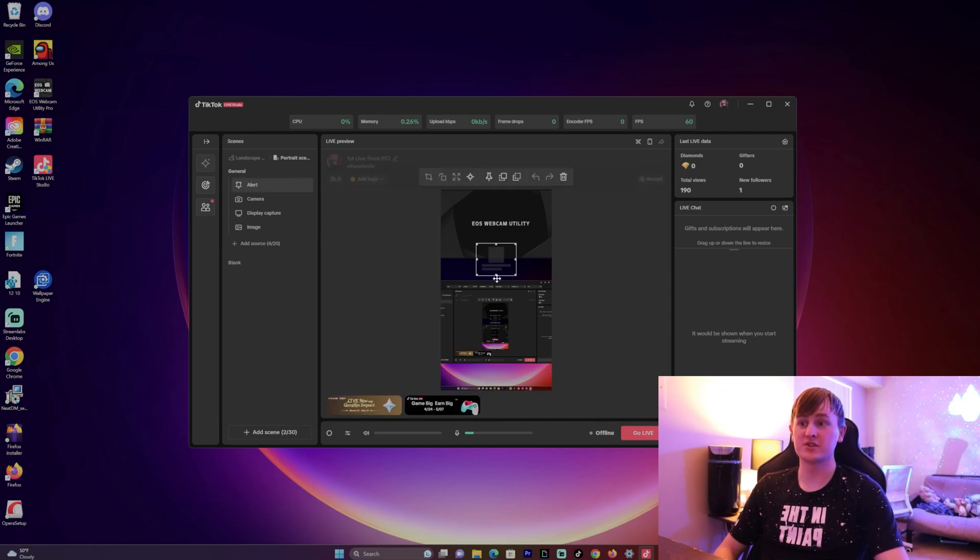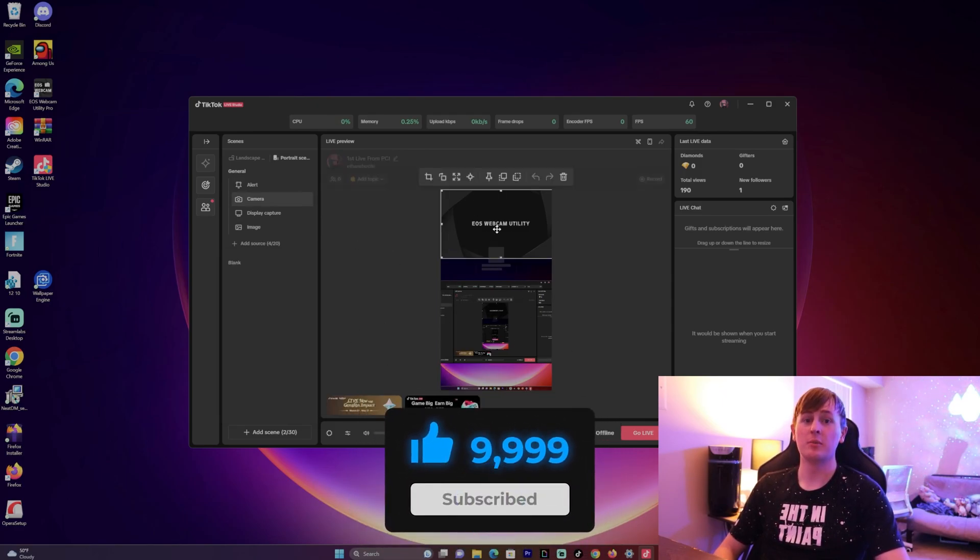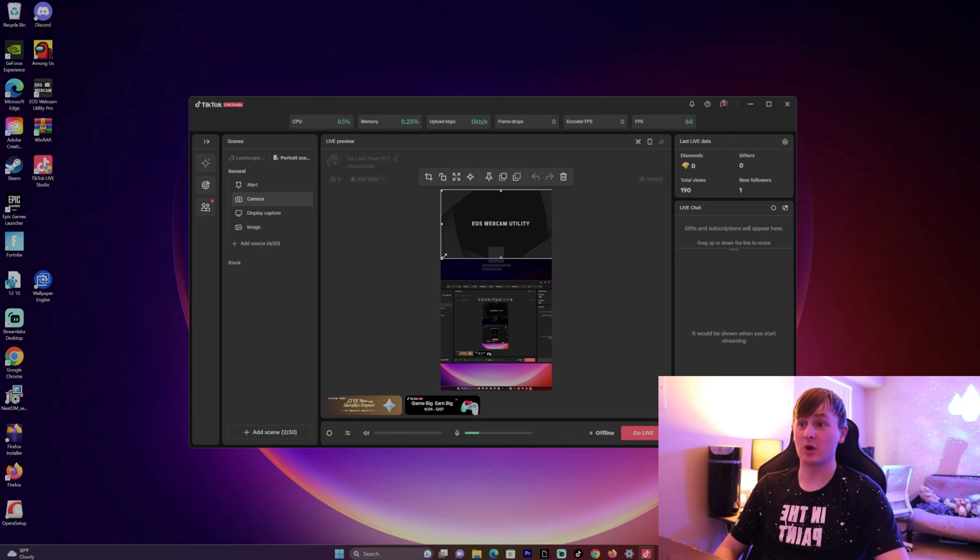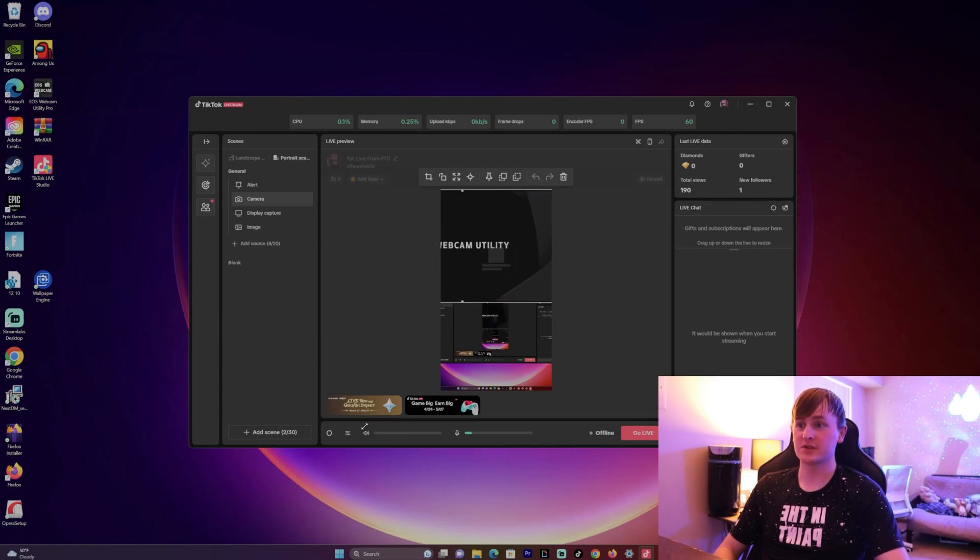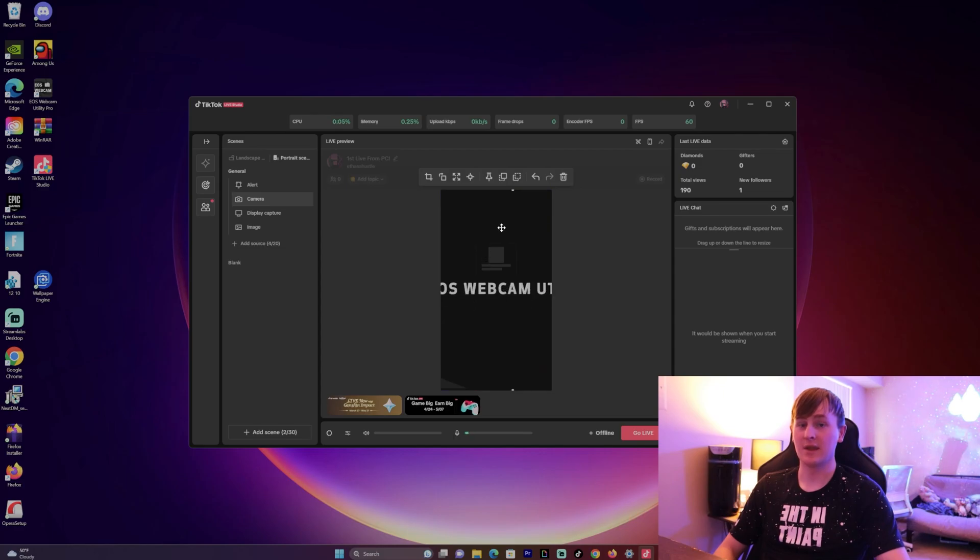But if you just want your camera on the screen, then obviously just zoom this in all the way. You want to center it to where you're in the center of the screen, and then that would pop up just for your TikTok live stream.